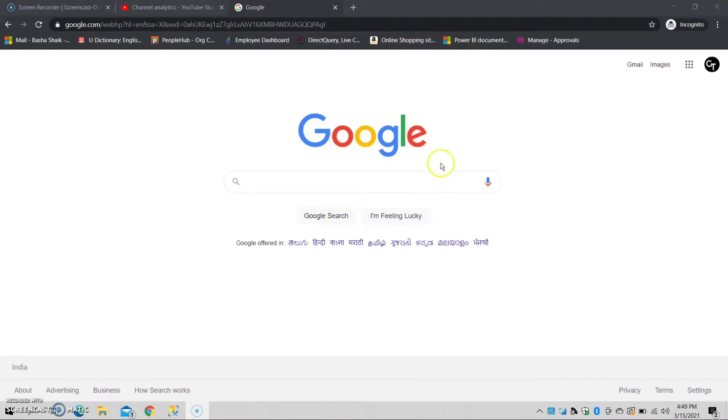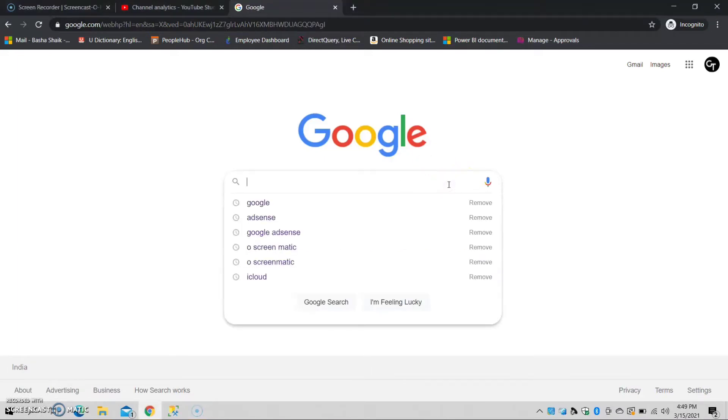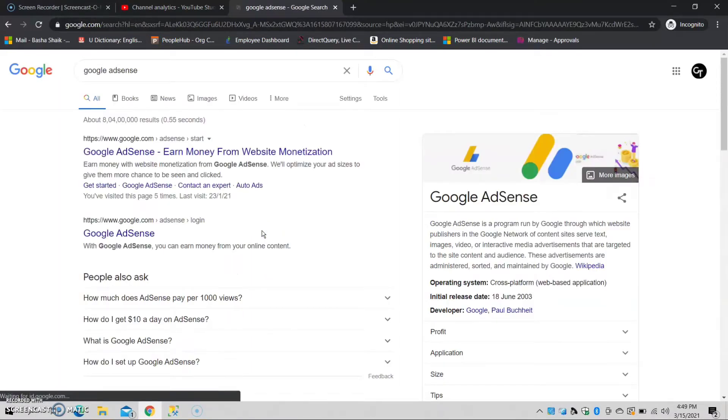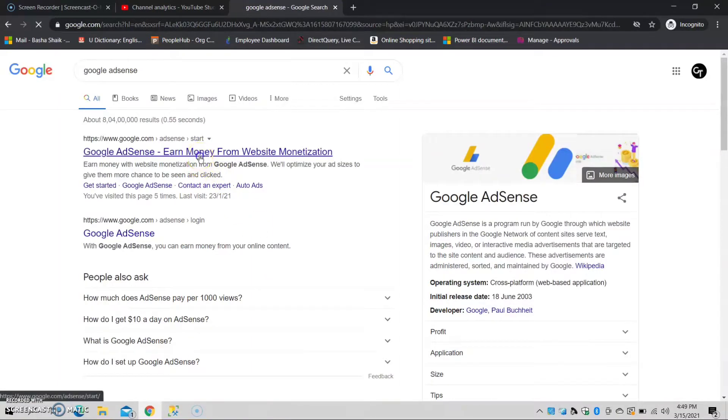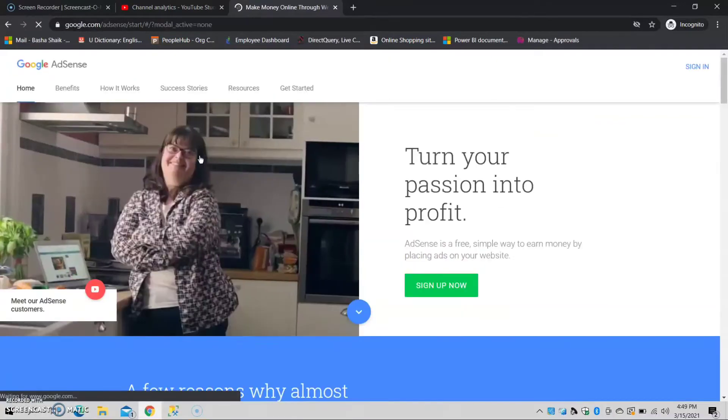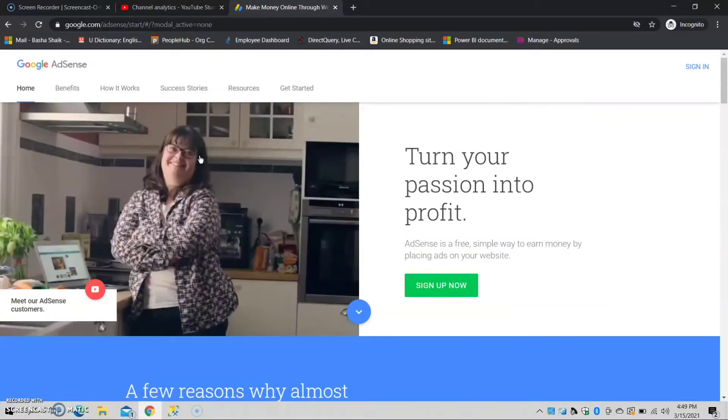Friends, first of all, you need to log in to your account. Now, click on Google and search for Google AdSense. Click on Google, then we will open it in YouTube.